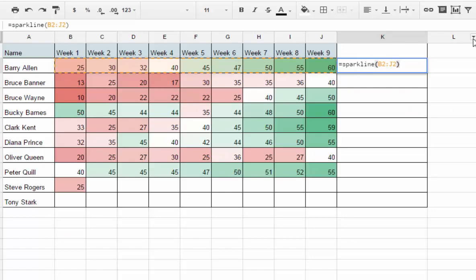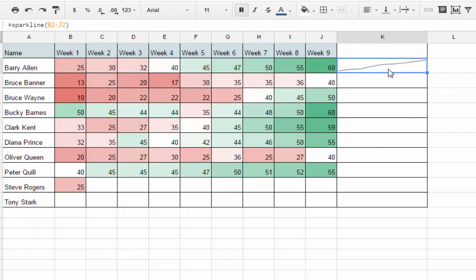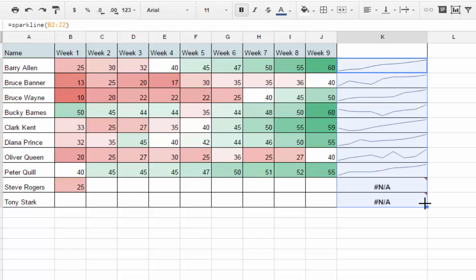There we have a sparkline. If I want to apply this same function to all these other cells down the rest of the chart, all I have to do is highlight that cell, click, hold, and drag this handle down to the bottom and let go. Now we'll have a sparkline for all of these.